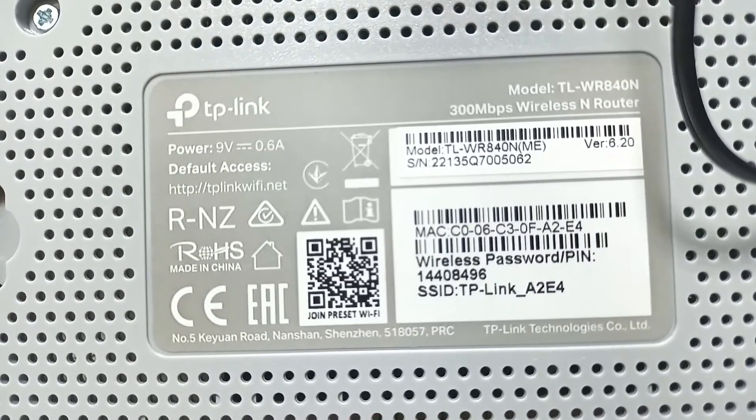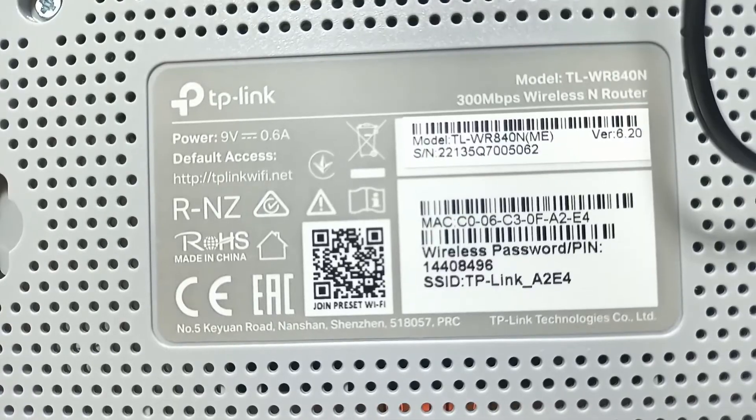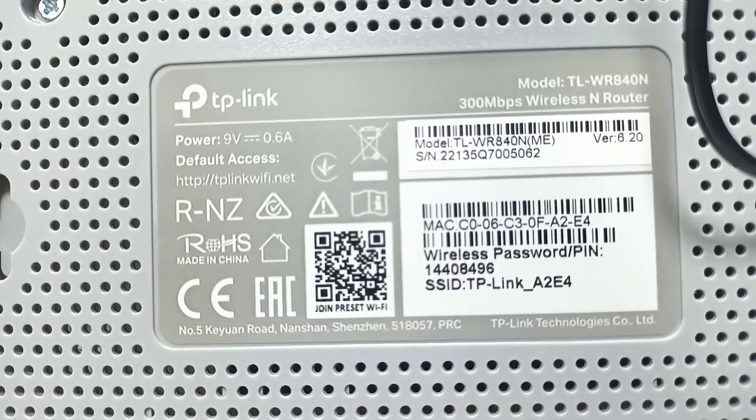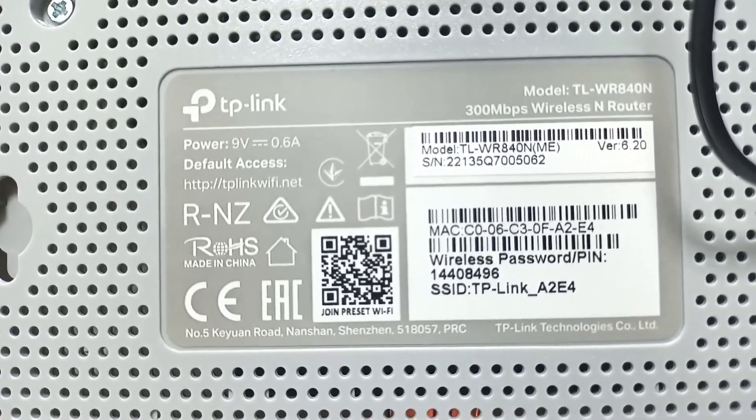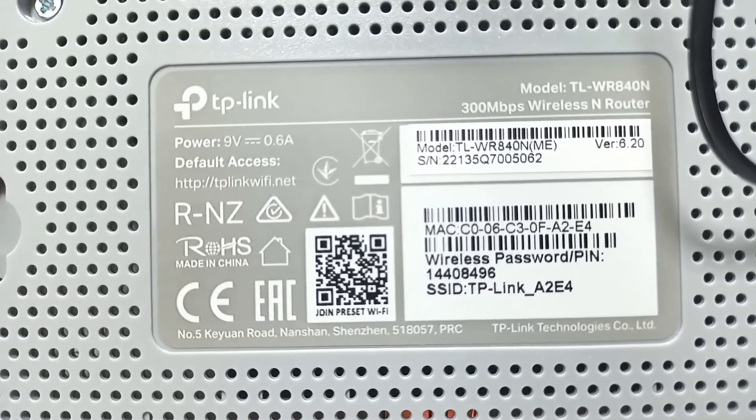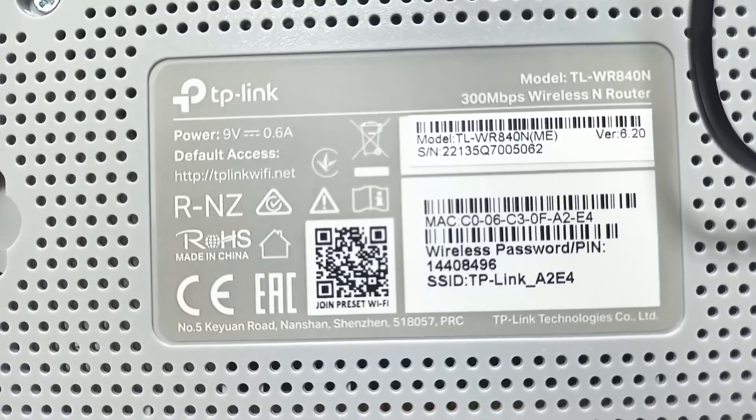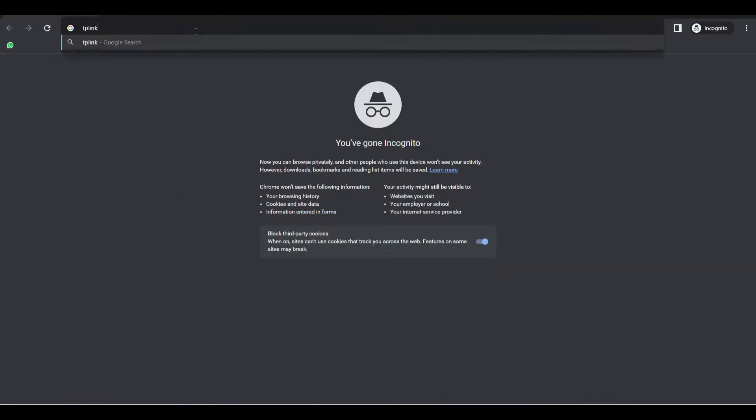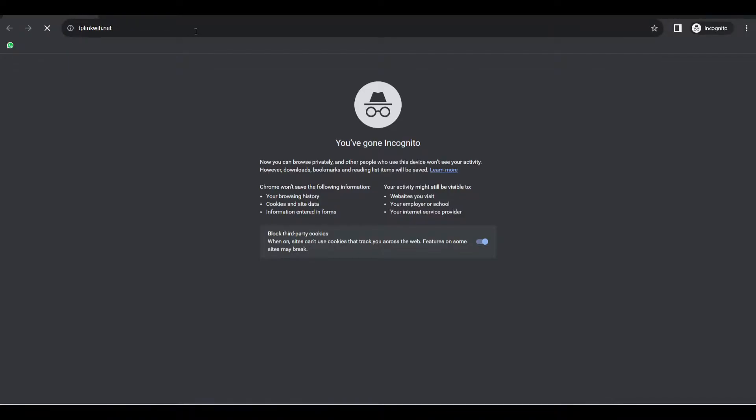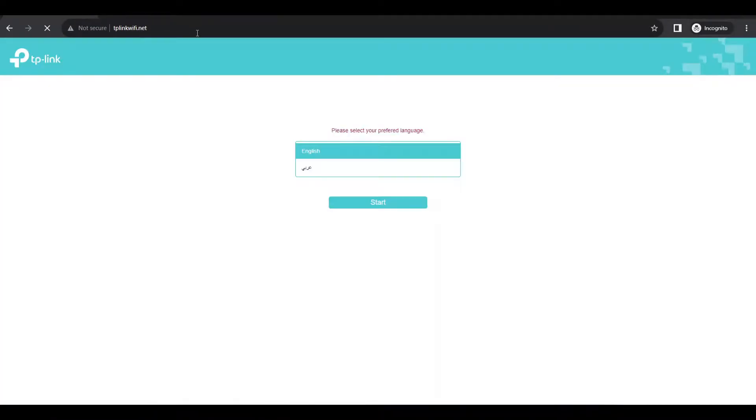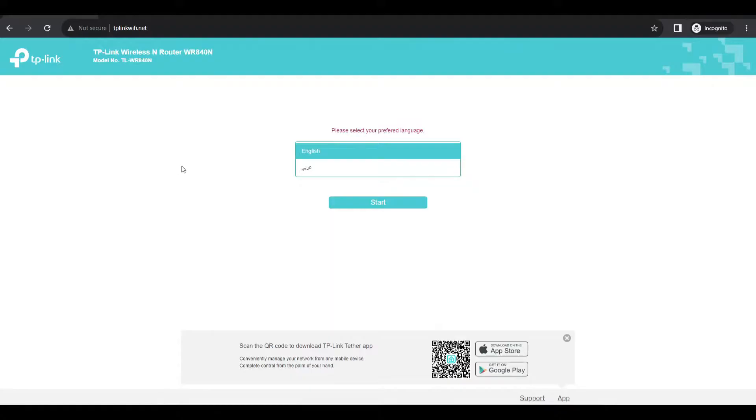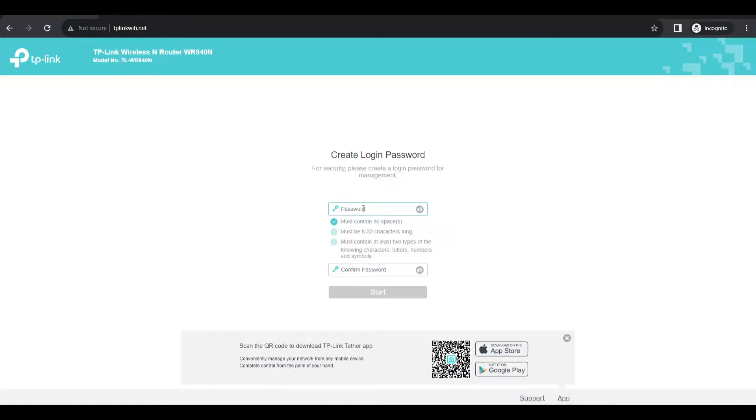Once connected, you can see that we can access the router settings using this default access address tp-link-wifi.net. So let's open this address in our browser. Let's open tp-link-wifi.net and press enter.